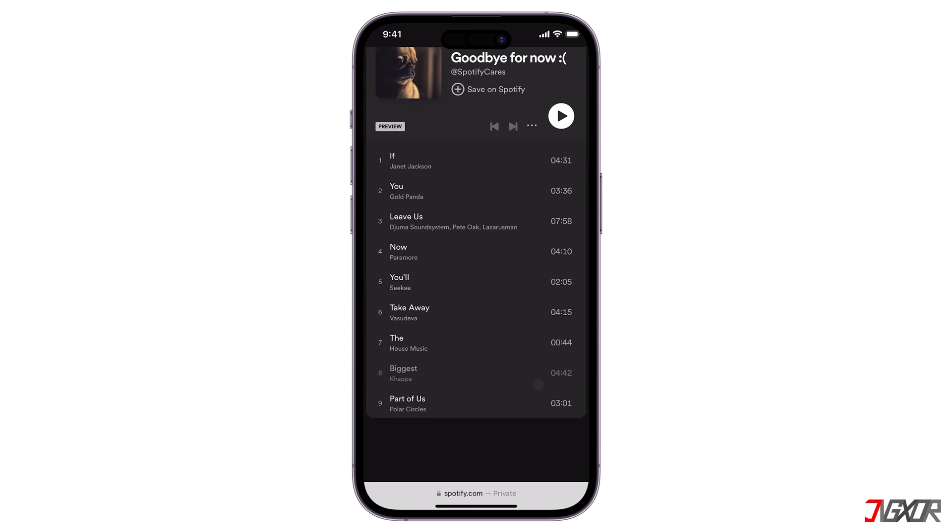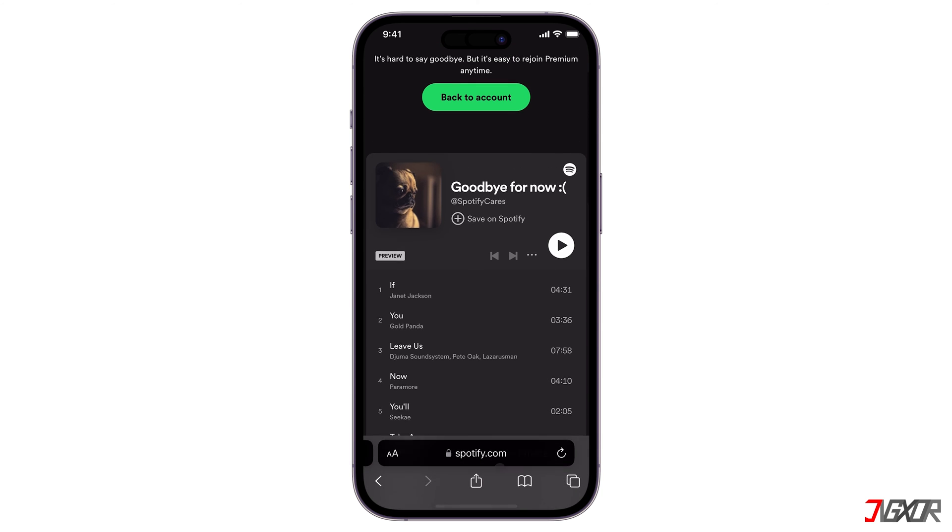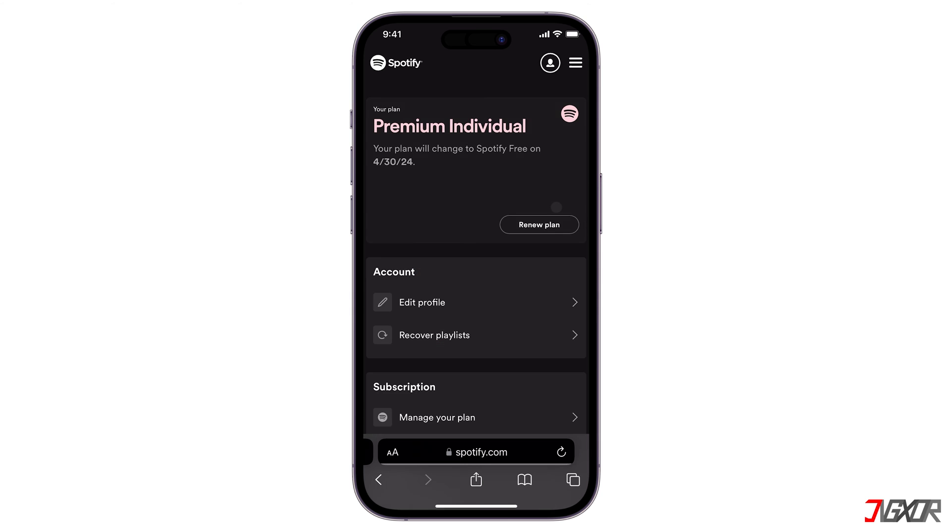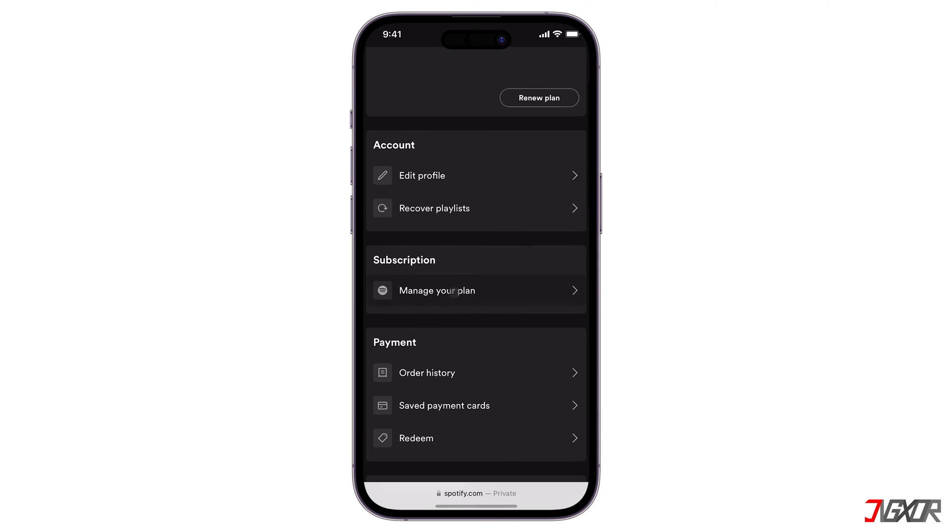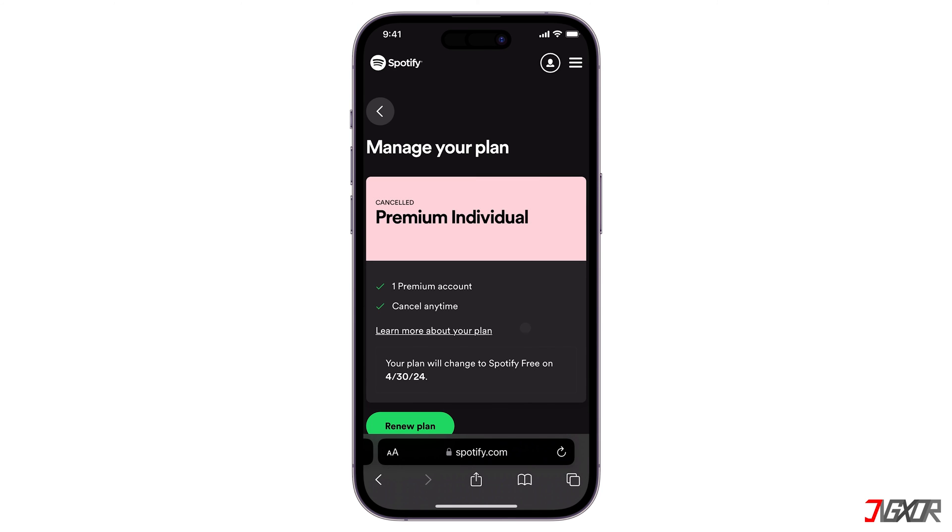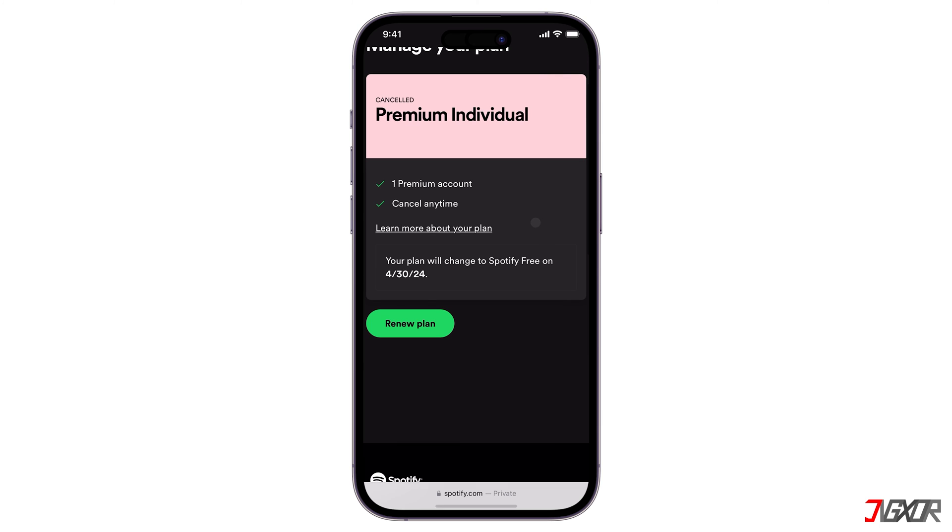To confirm your Spotify Premium Plan cancellation, tap on Back to Account button and select Manage Your Plan. If there's no upcoming bill information, your cancellation was successful.